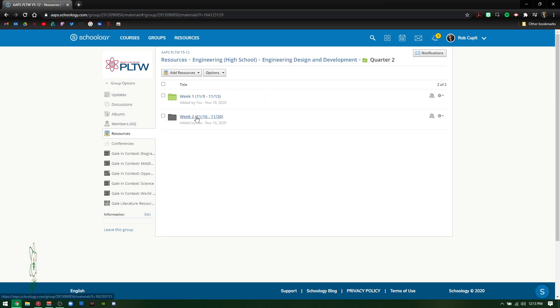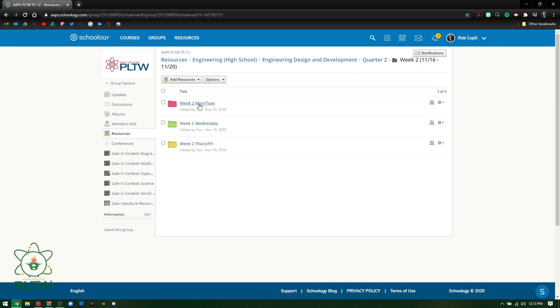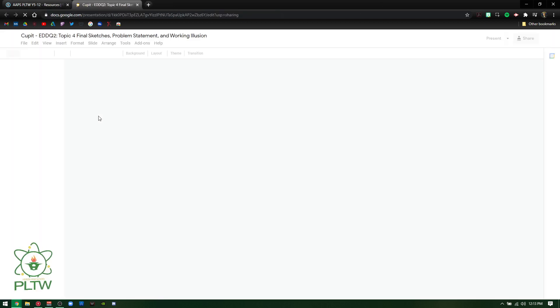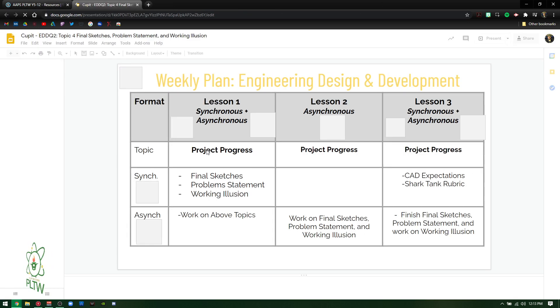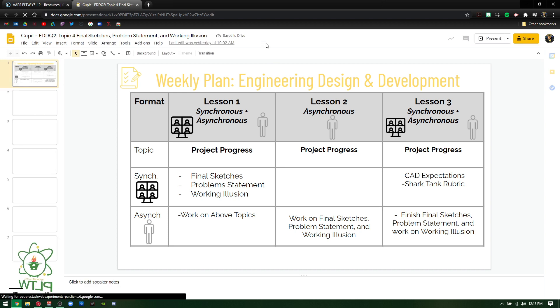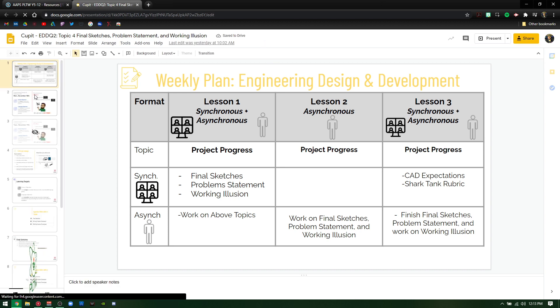So if you go to quarter two, go to week two in this case, you're going to see Monday, Tuesday. So now we're going to work on final sketches, accelerating a lot now. We're not just going to go through the motions now that they know what to expect.